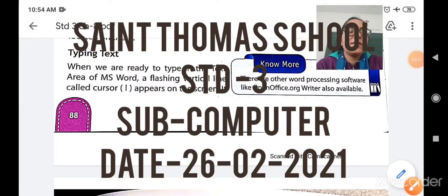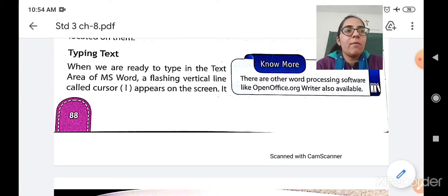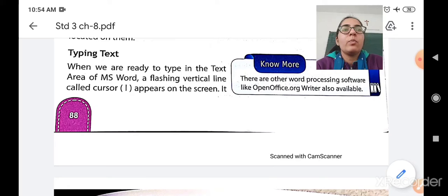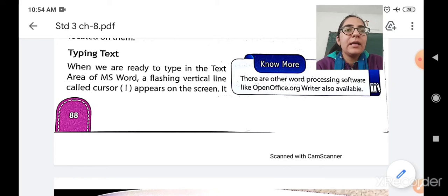Hello, my dear students, a very pleasant morning to all of you. Today we are going to continue with the topic of typing text. When we are ready to type in the text area of Microsoft Word, a flashing vertical line will appear on the screen.